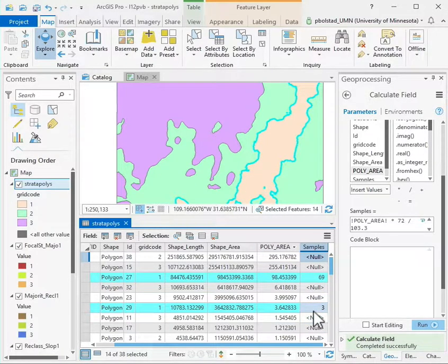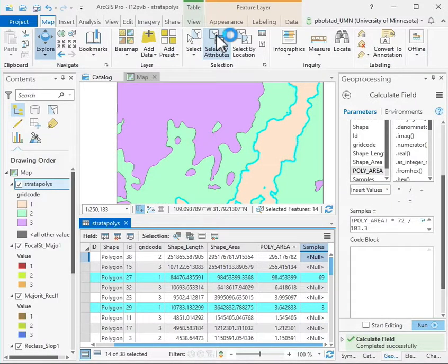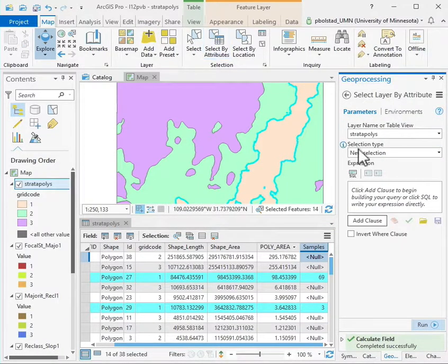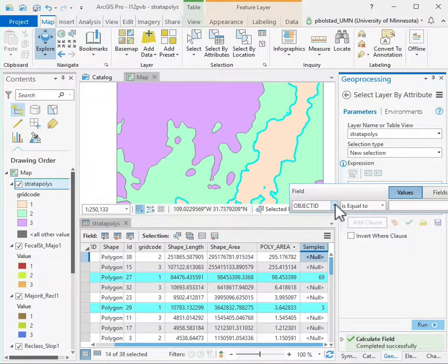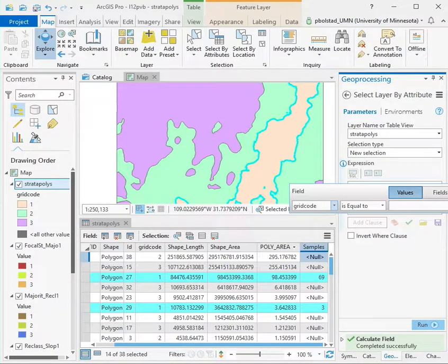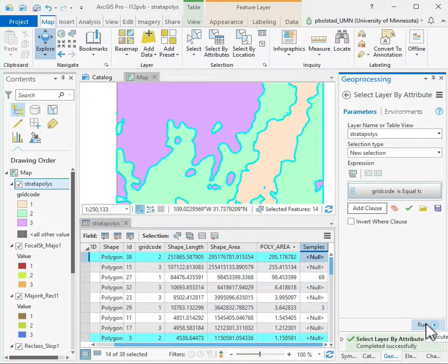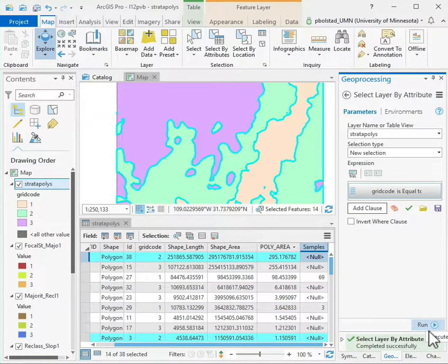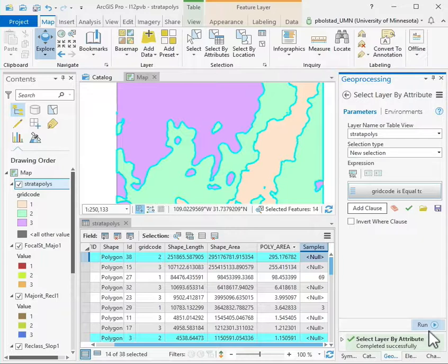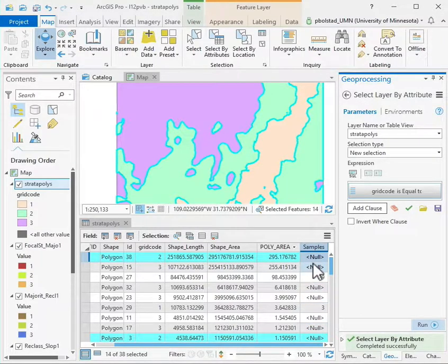I'll do that again then, selecting by attributes for a new selection, adding the clause for the grid code equal to two. I'll do that same kind of calculation on the ones for two. I'll just substitute in the higher number, 214 samples in total, in the higher summary area. In my case about 297 and a half square kilometers into that same formula until I have all of these filled so they'll calculate a sample for each of those.